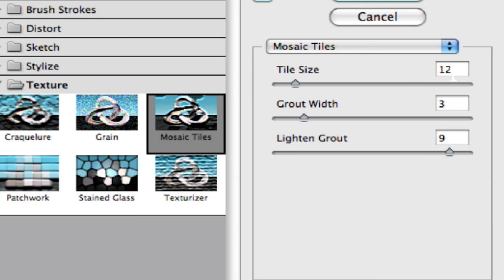We're going to keep our tile size, let's actually take this down a little bit. Let's take it down to two. That way it's not so prominent here.